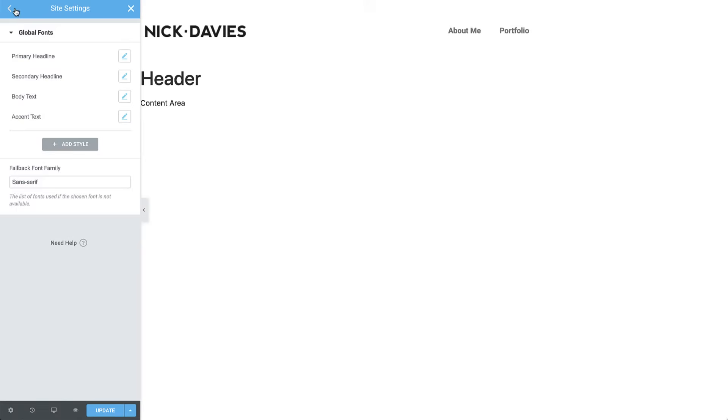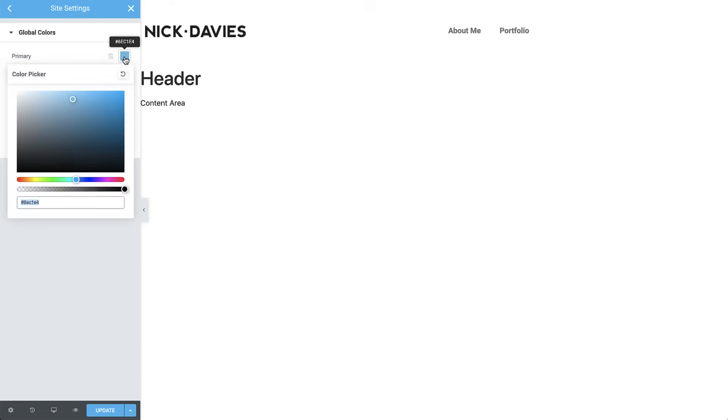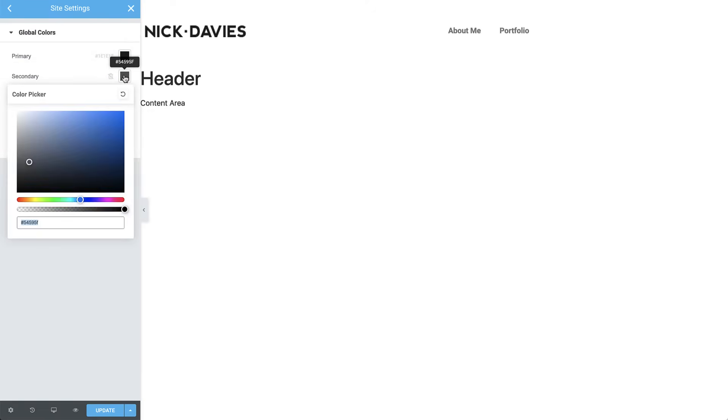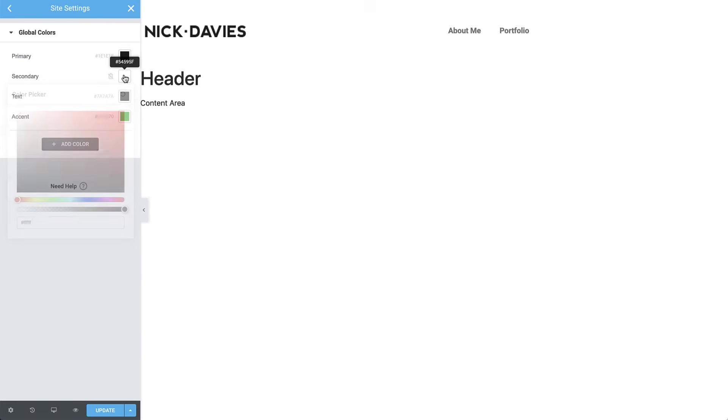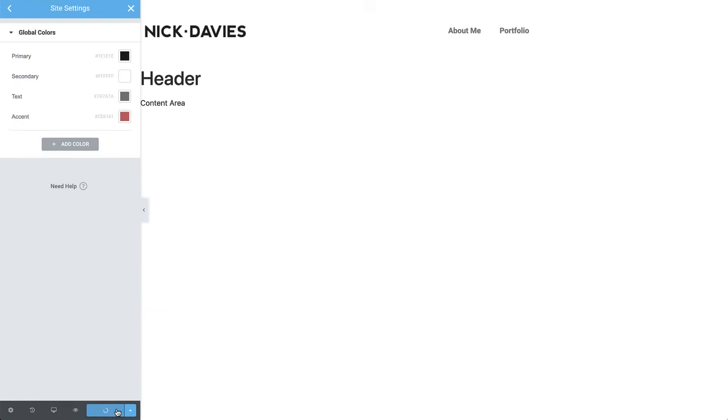Let's click to go back and set up our global colors. We'll give primary this dark color and secondary white. Then give text this grey color. And lastly, set accent to this pink red color. Next click Update and close the panel to go back to the editor.